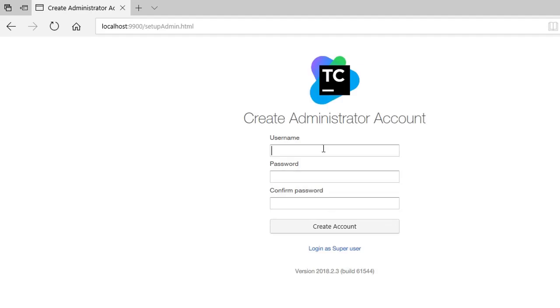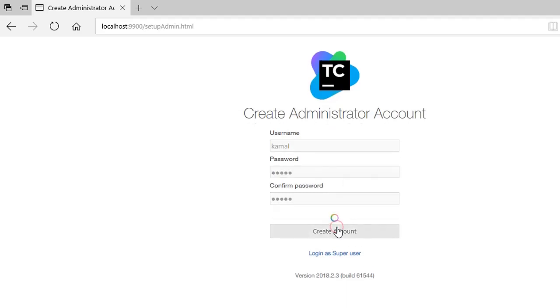So create a user and create a password here. So for now I am setting my user and password both as Kamal.